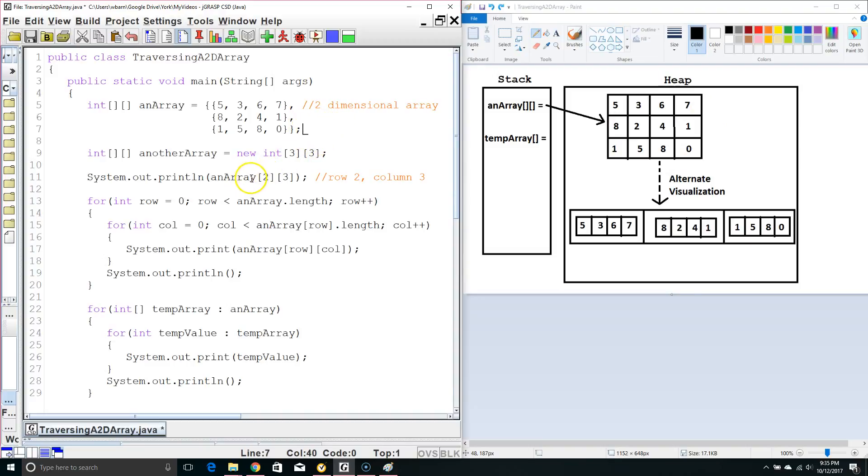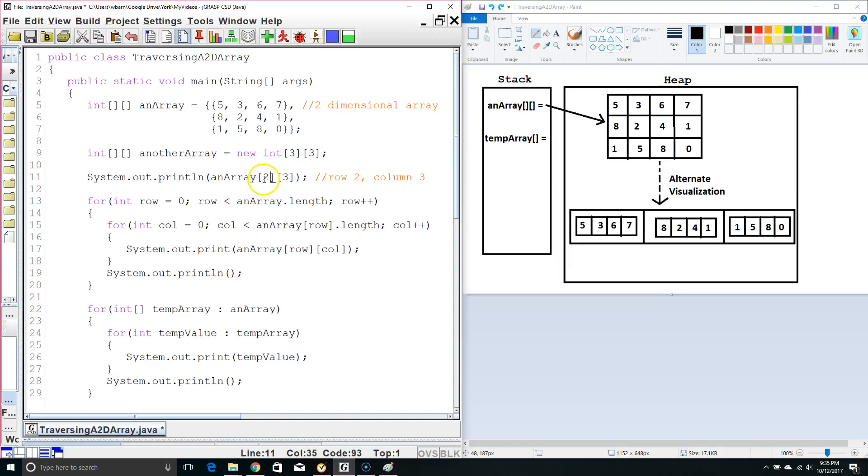What we're going to start by doing is checking what this is going to print off. Now, in Java we say we treat arrays as row majors, if they're two-dimensional arrays. So the first number is going to refer to the row, the second number is going to refer to the column.